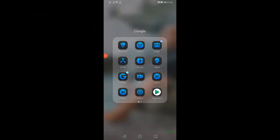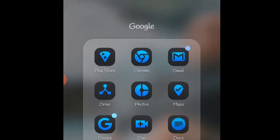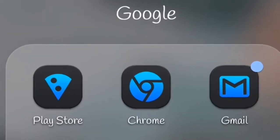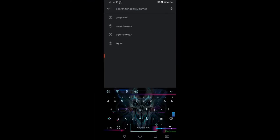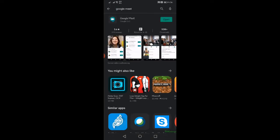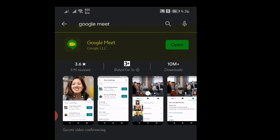Now on the phone, to get the Google Meet application, go to the Play Store. Search for Google Meet — I've already typed it. This is what it looks like and this is the icon.